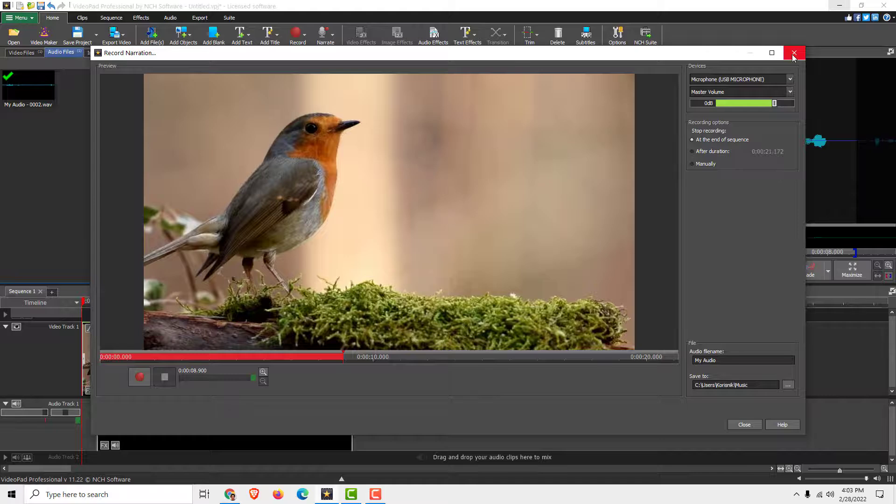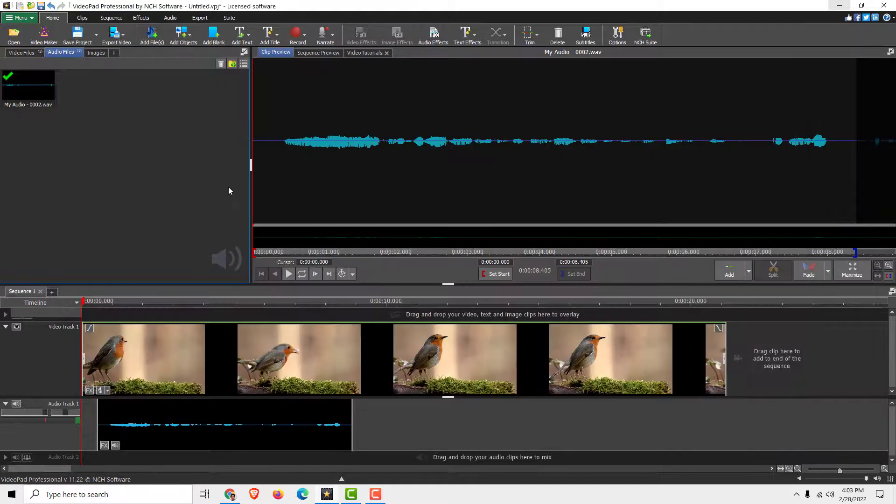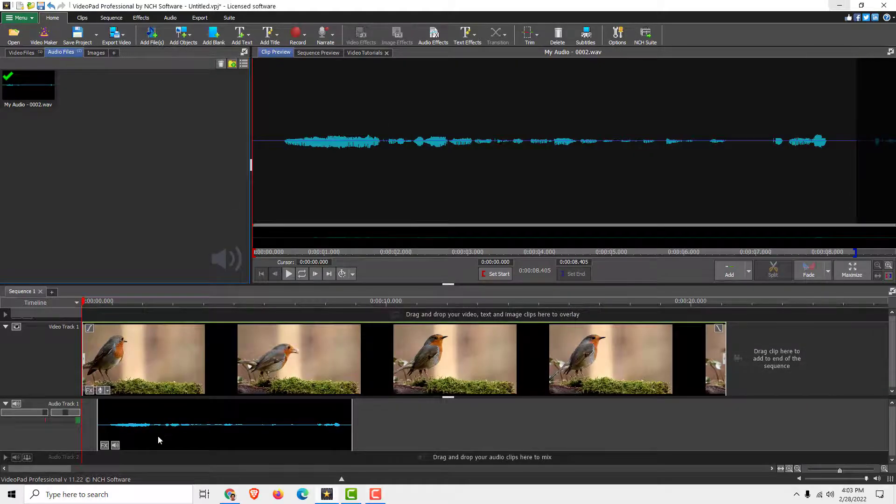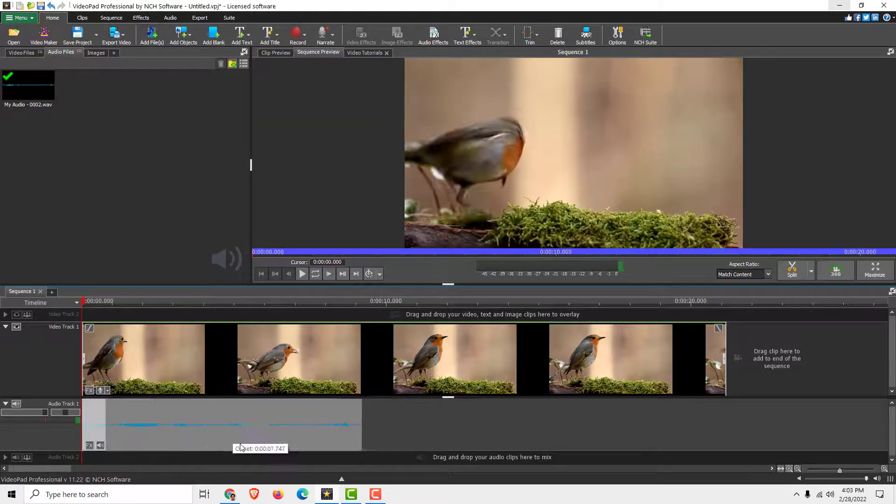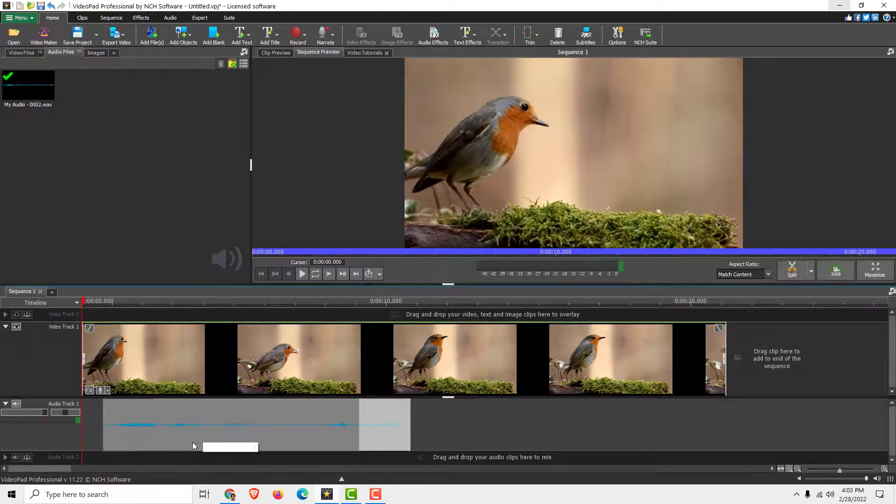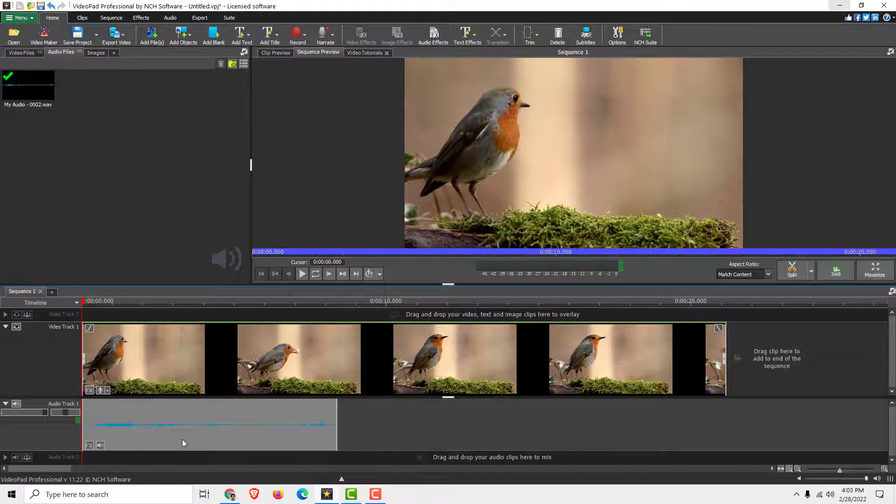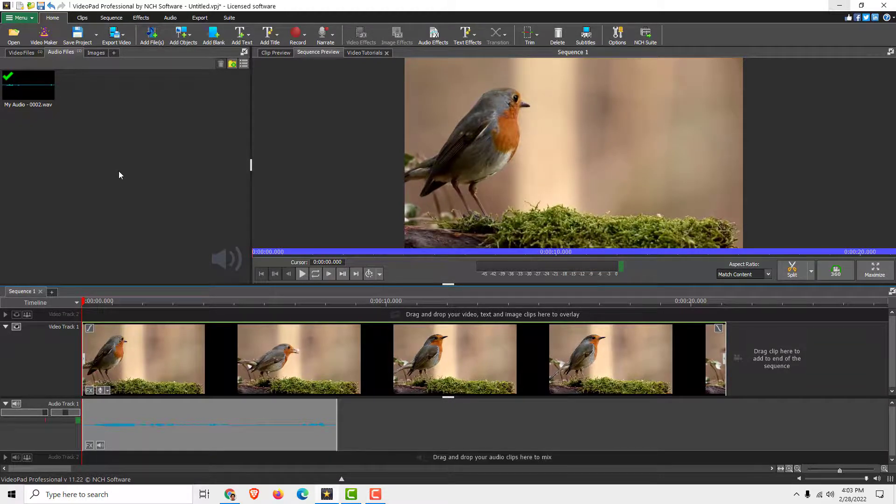and close this dialog, and you will see your narration down here. You can move it, you can arrange it, you can cut, split, copy paste, and so on.